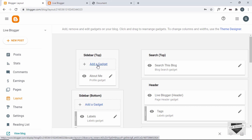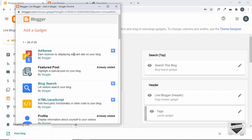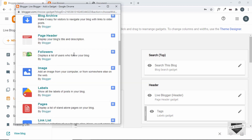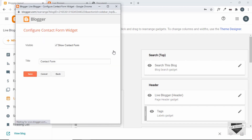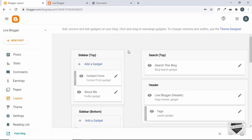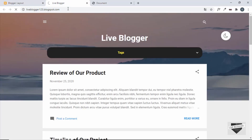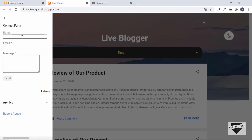Click on 'Add a Gadget', scroll down and search for 'Contact Form' — it's right here. Click the plus icon, leave everything as is, and click Save. Now we have added our contact form widget to the sidebar at the top. Let's refresh our page and click the menu button — here we can see the contact form widget.